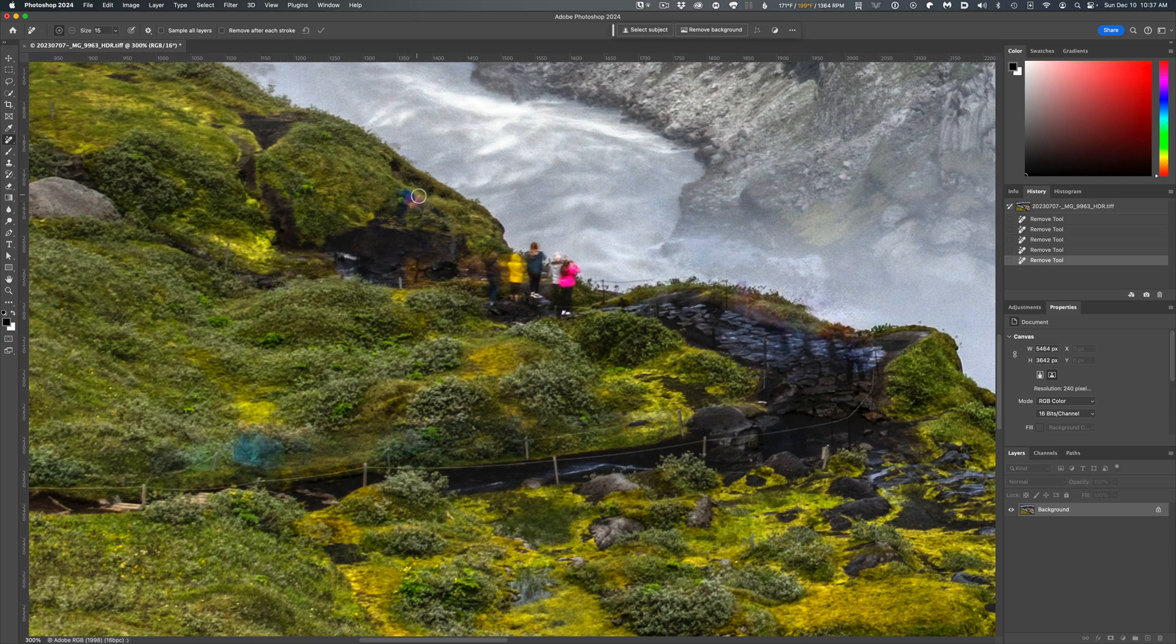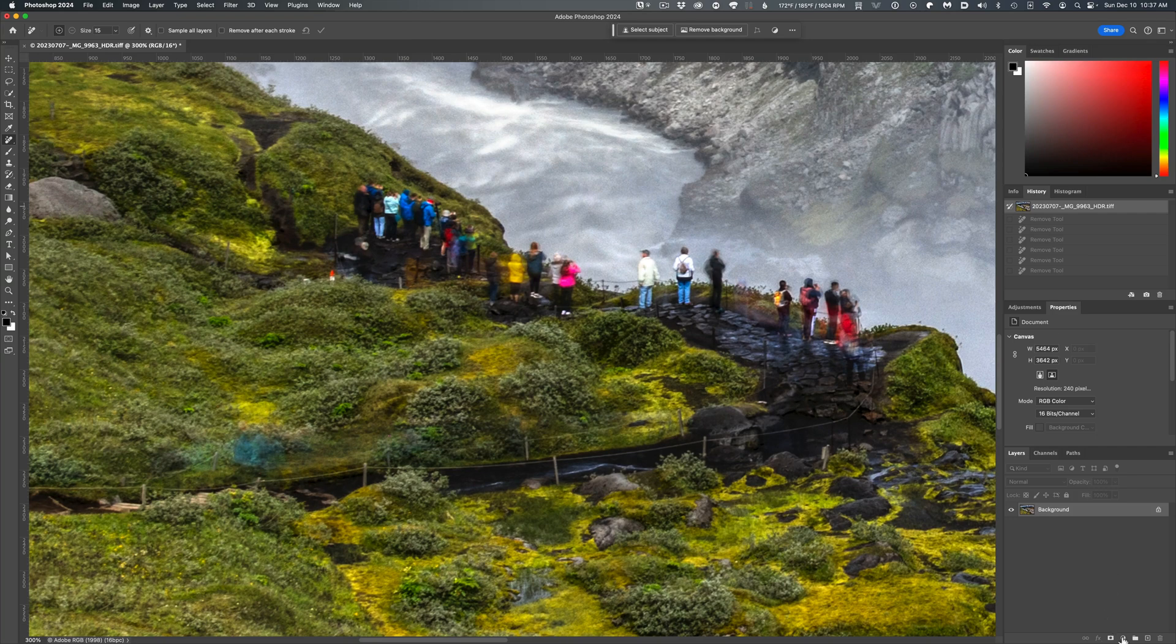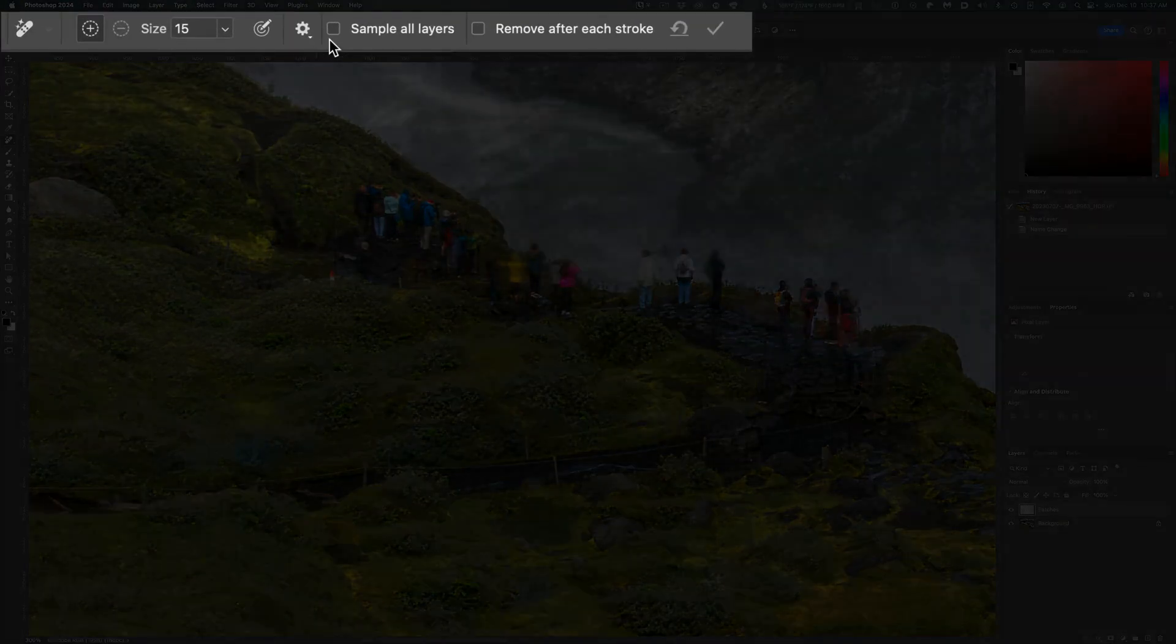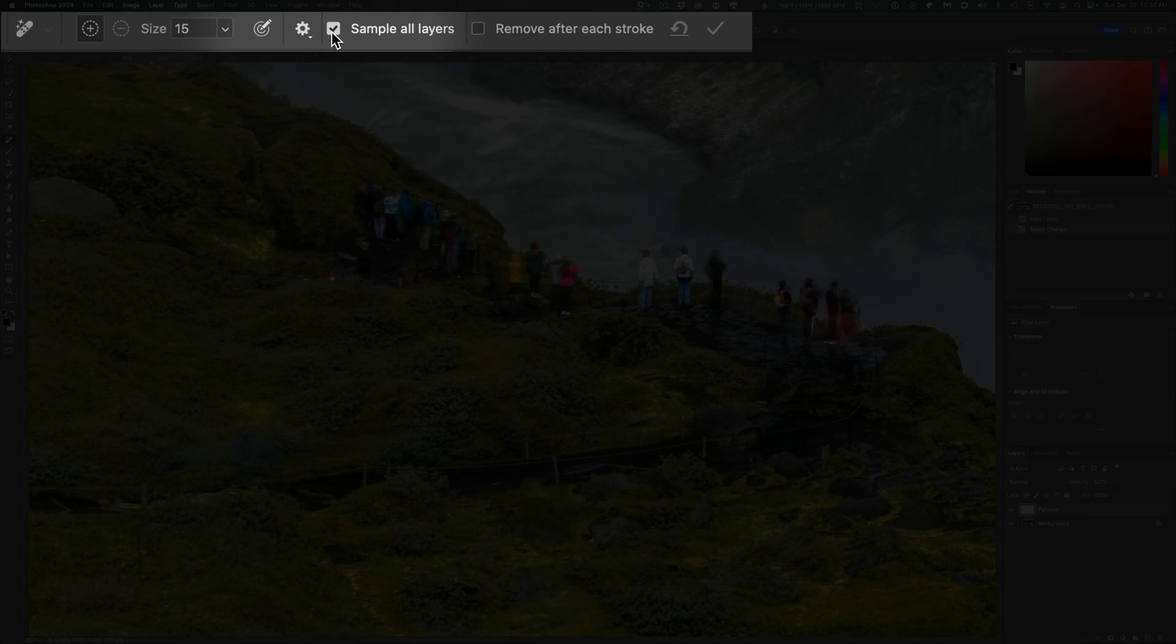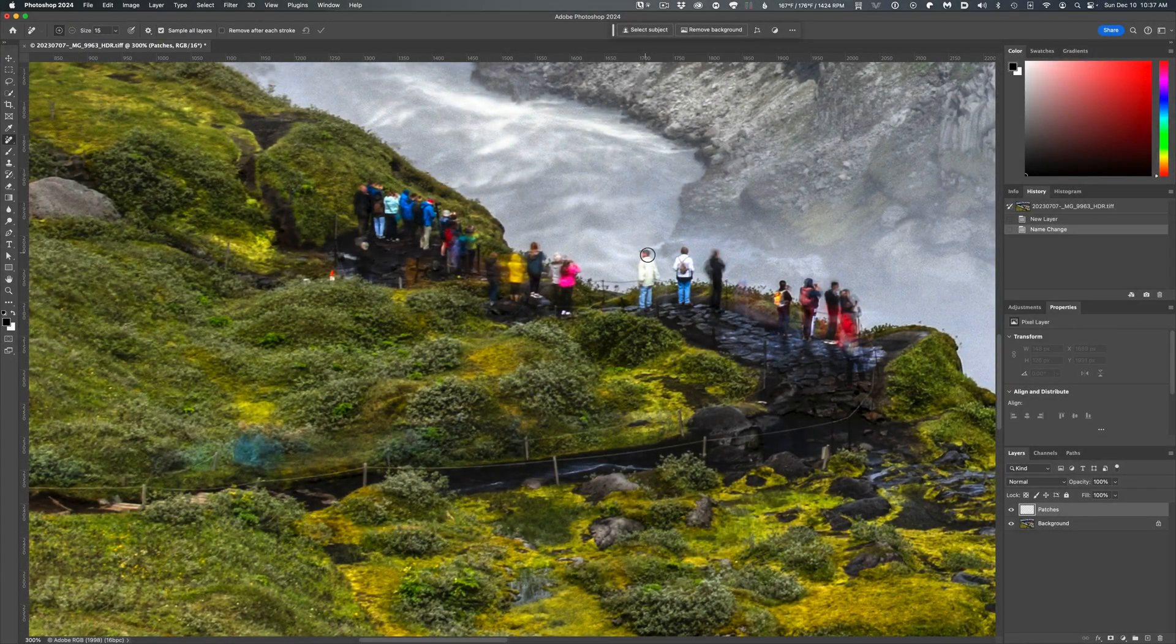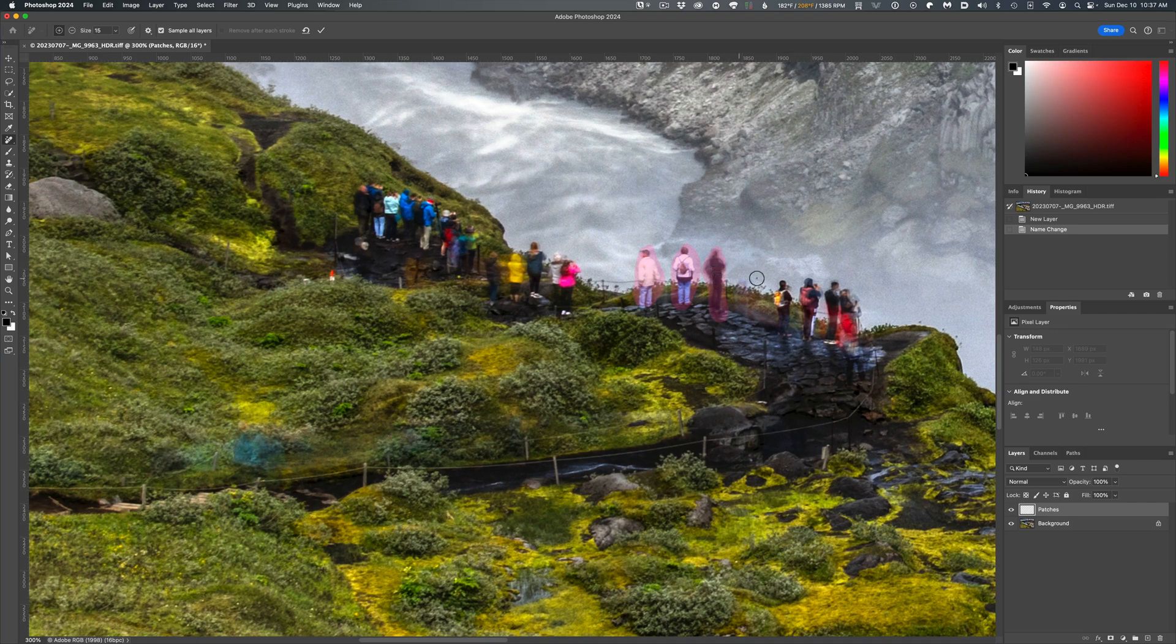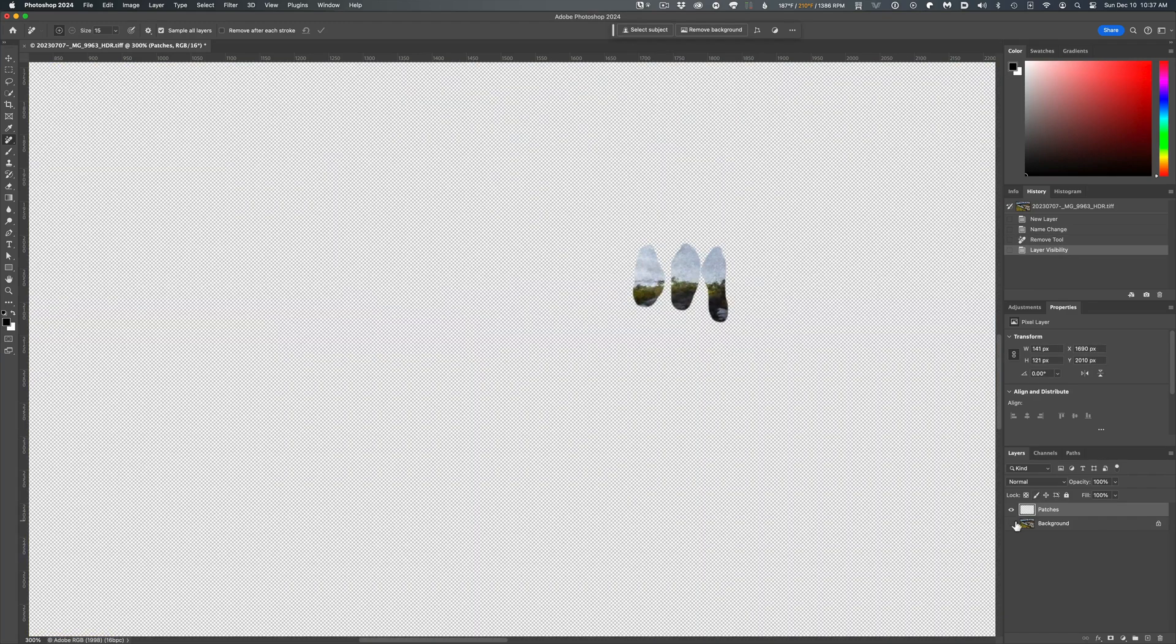My number two tip for working with the Remove Tool is to create a new blank layer on top of your photo to hold all of your patches and then check the tool option to sample all layers when using the Remove Tool. Now, when you make patches to your image, they will be stored on that separate layer and can be tweaked or removed or repatched at any time because those Remove patches haven't been glued down to the image and are on their separate layer.